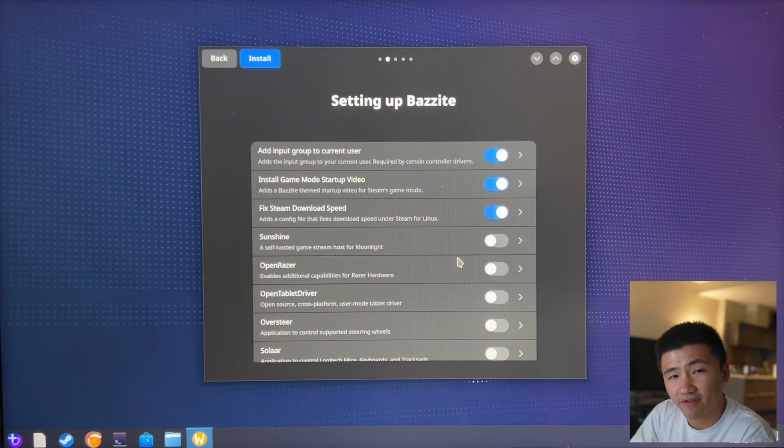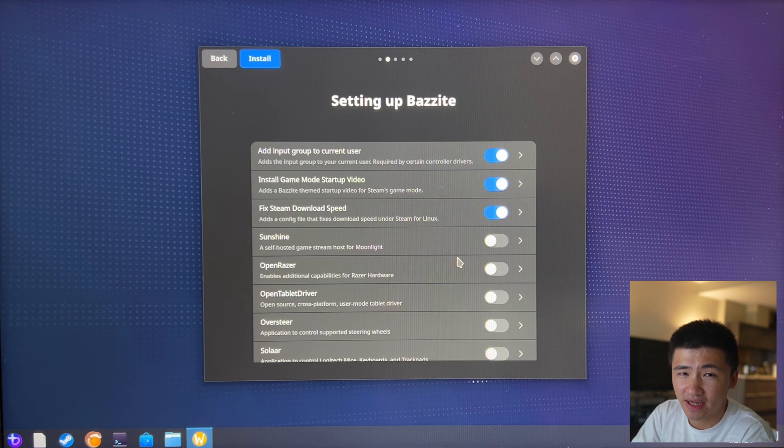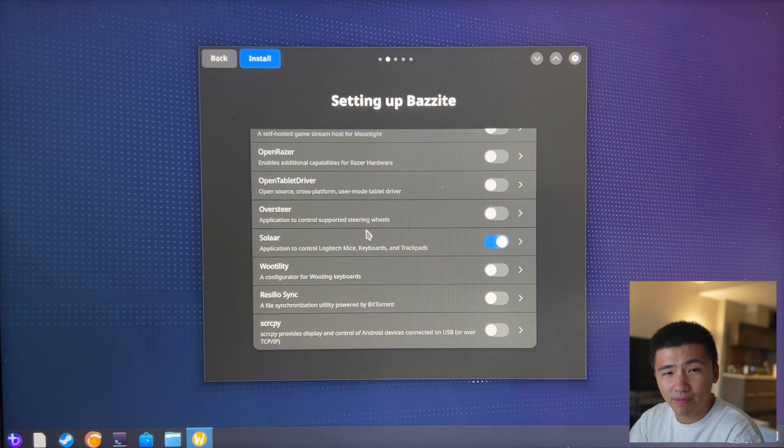The first page contains some accessories and setup that is related to gaming. I'll add Solaar program because I'm using Logitech keyboard and mouse.